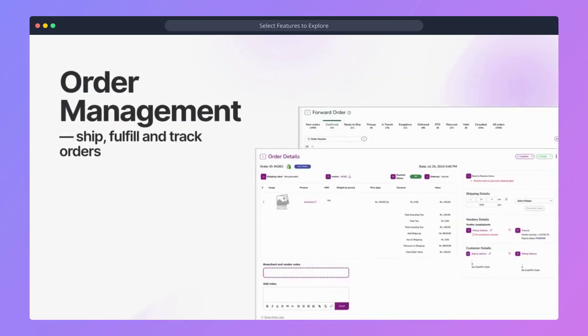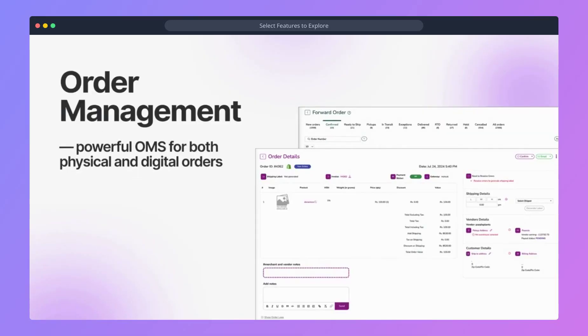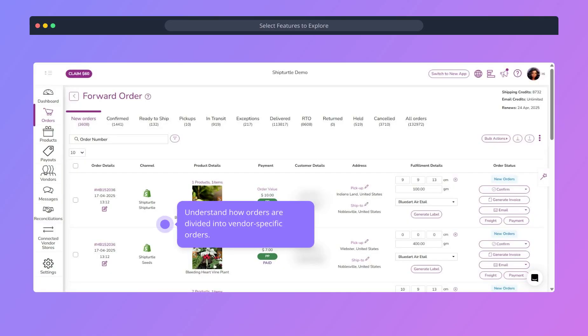ShipTurtle's powerful order management system lets you easily ship, fulfill, and track both physical and digital orders in real time. Each order is automatically split into multiple vendor orders, making it easy to manage fulfillment across sellers.